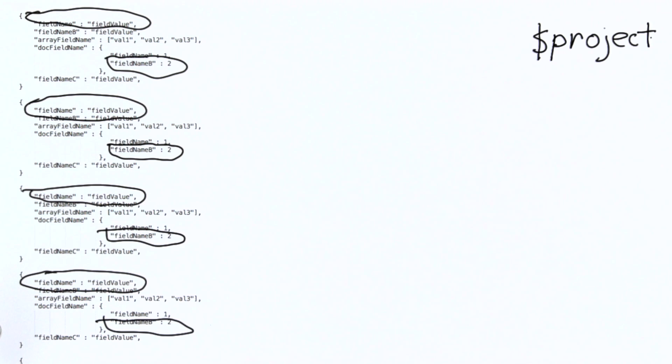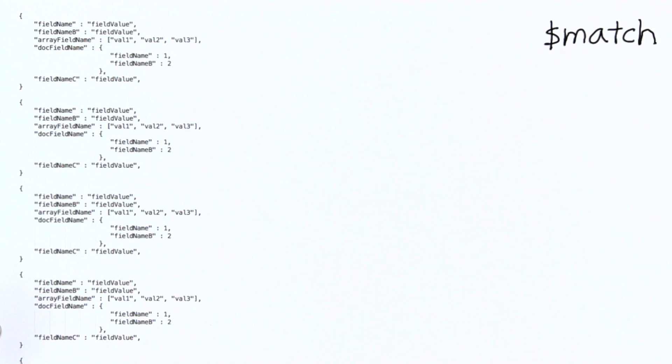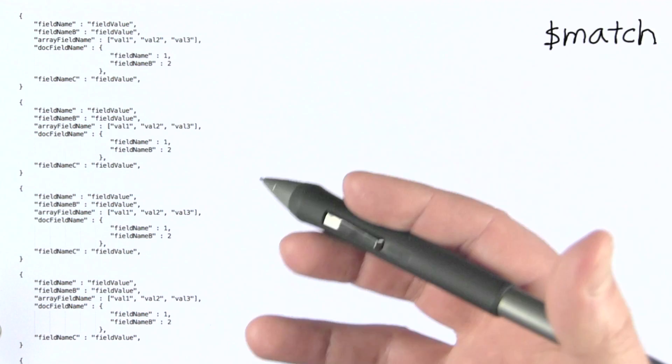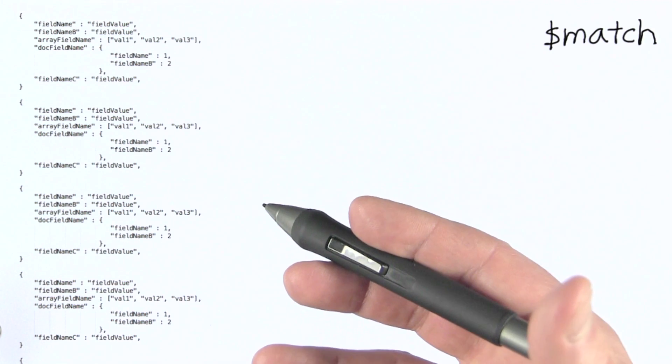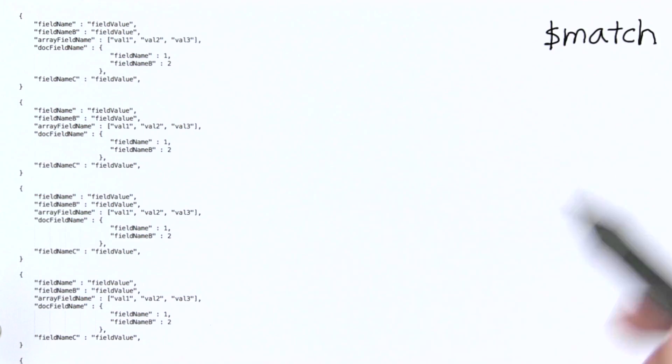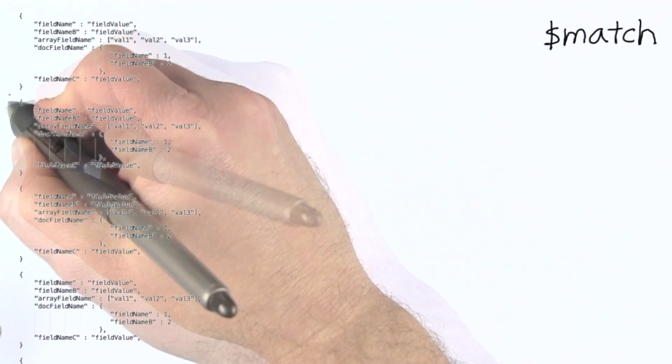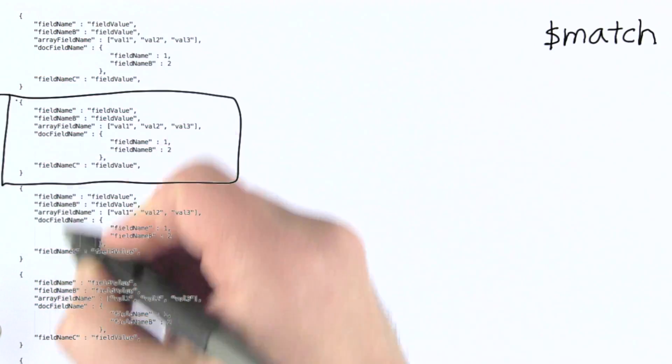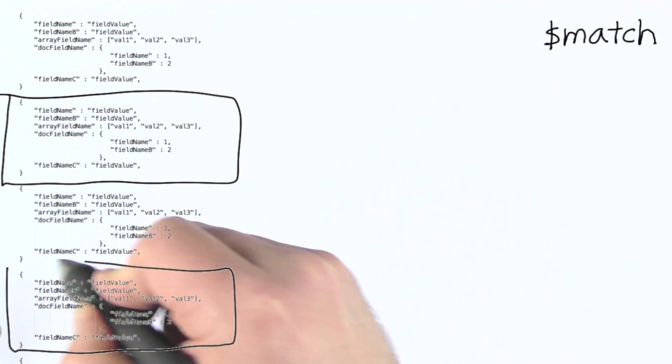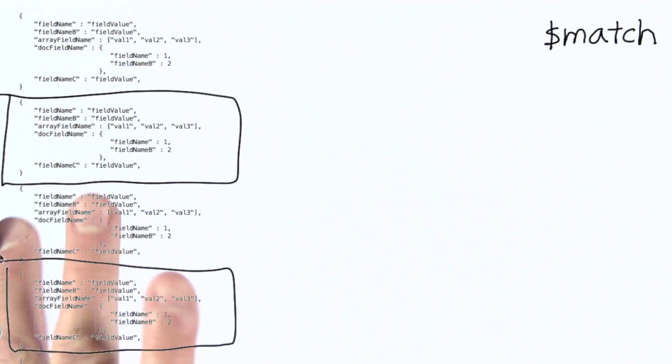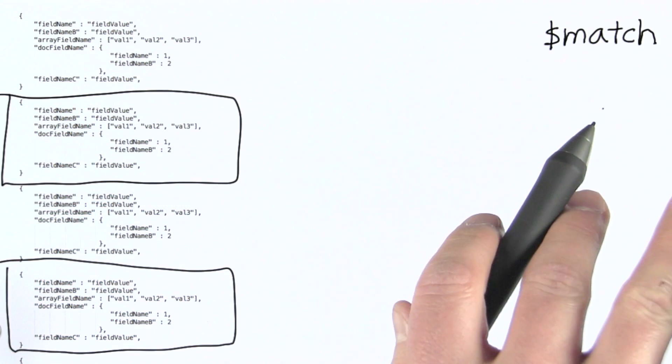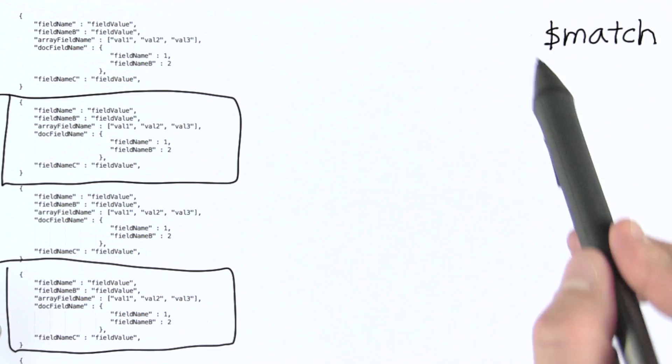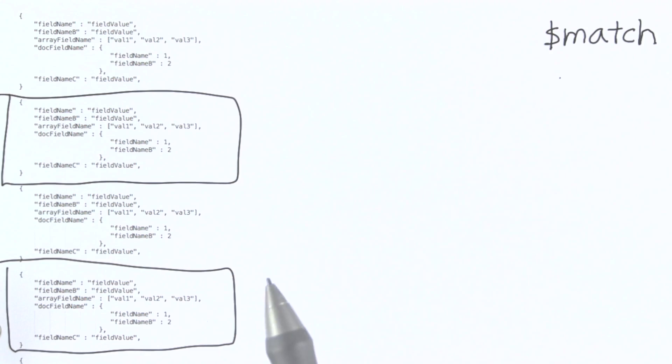The next operator I want to look at is match. Match filters documents. So for example, I might set up some match criteria that would cause me to end up filtering so that I only ended up with this document and this document from the documents I was passed as input to my aggregation stage using the match operator.